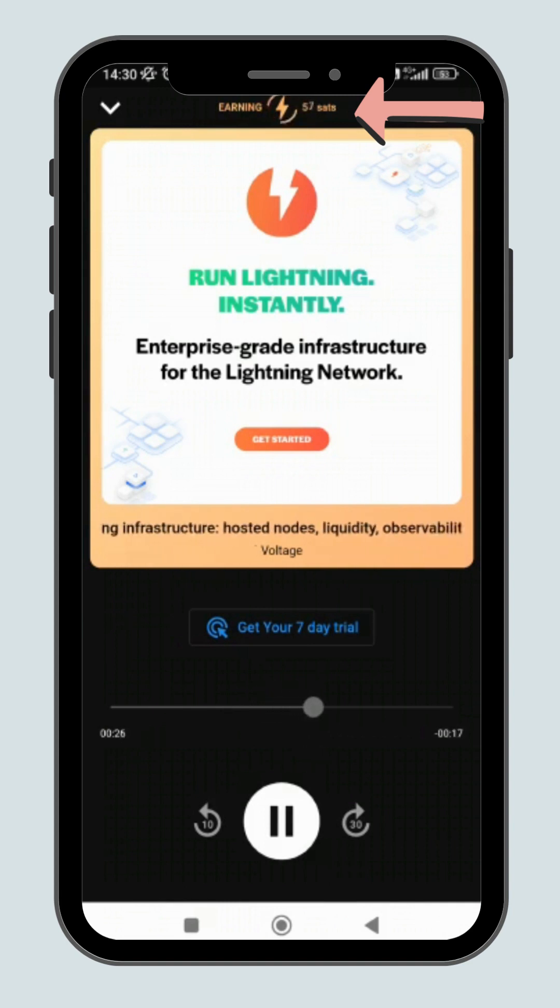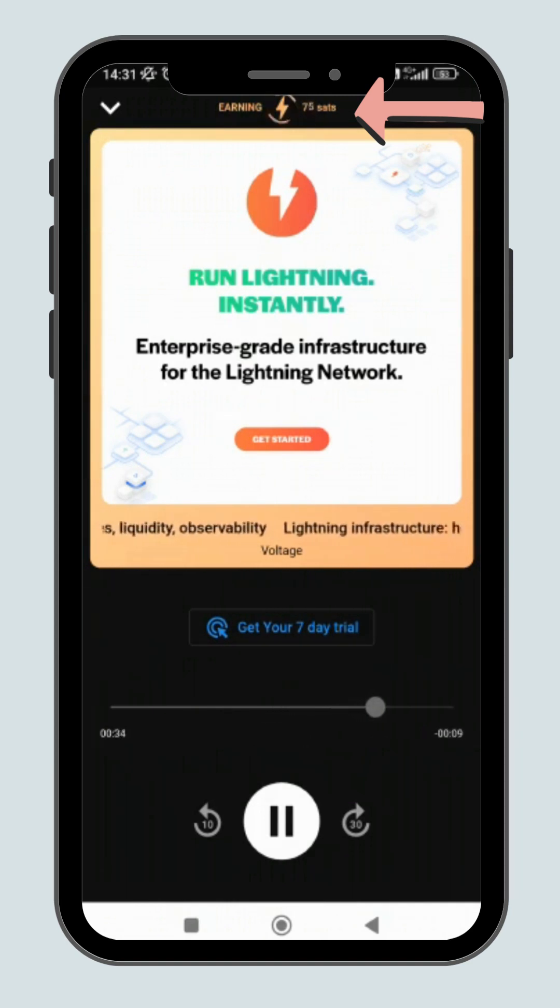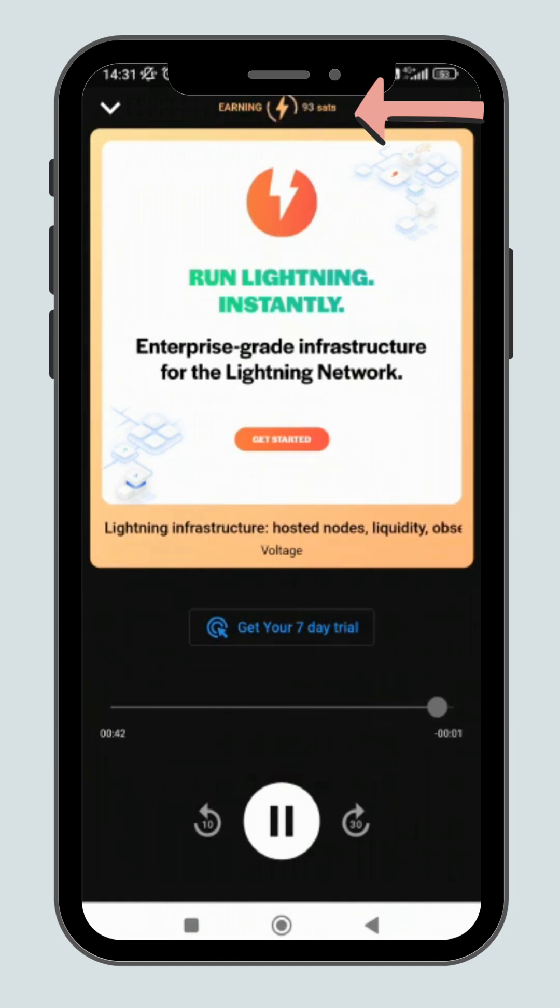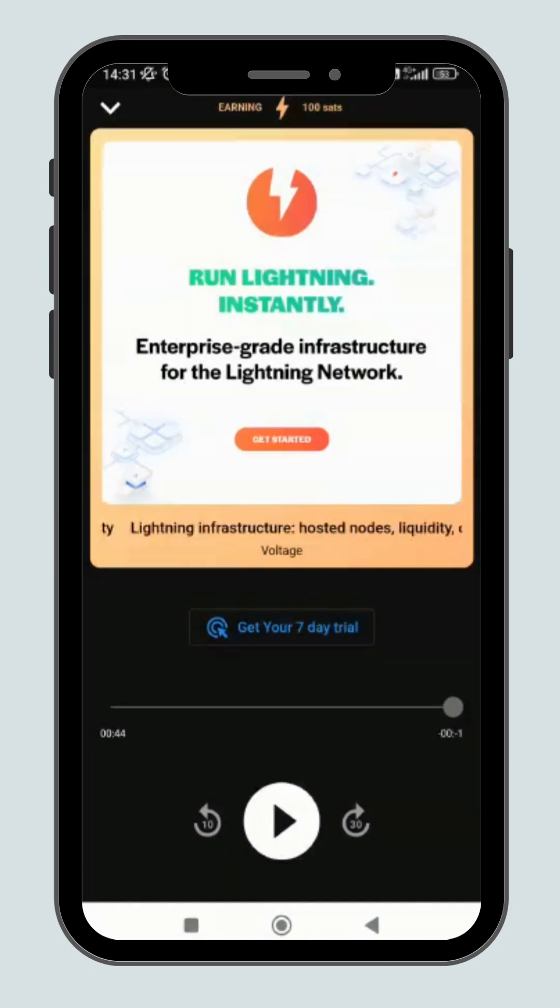When you start listening, you will see your earnings on the lightning symbol at the top of the page. The earning rate is set by the promoter.